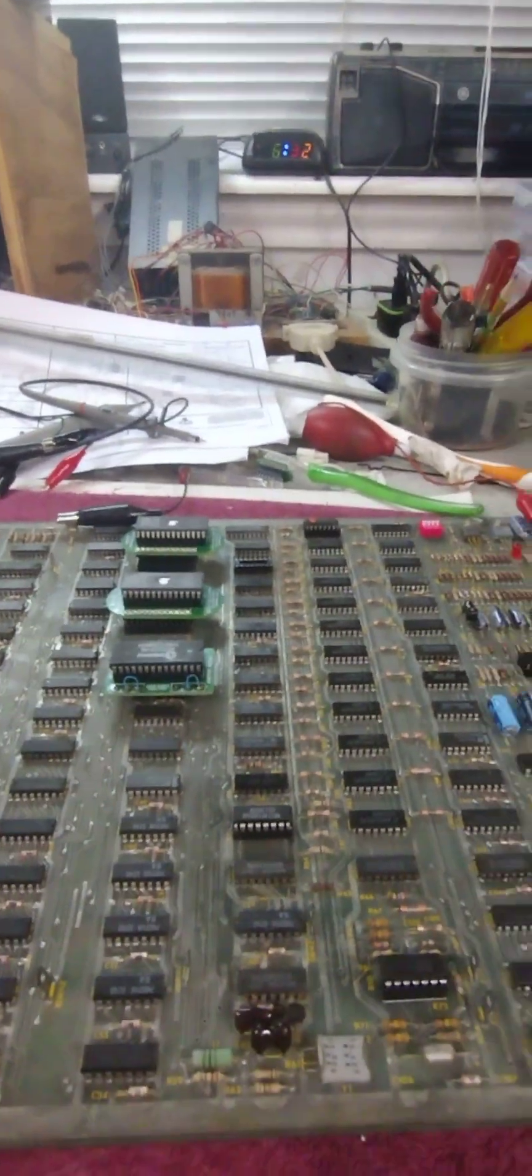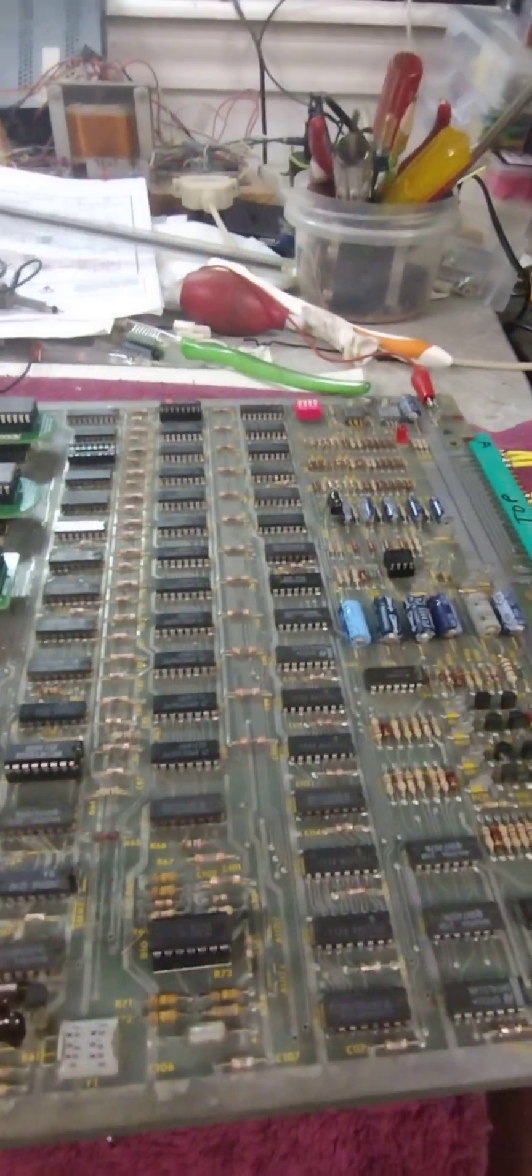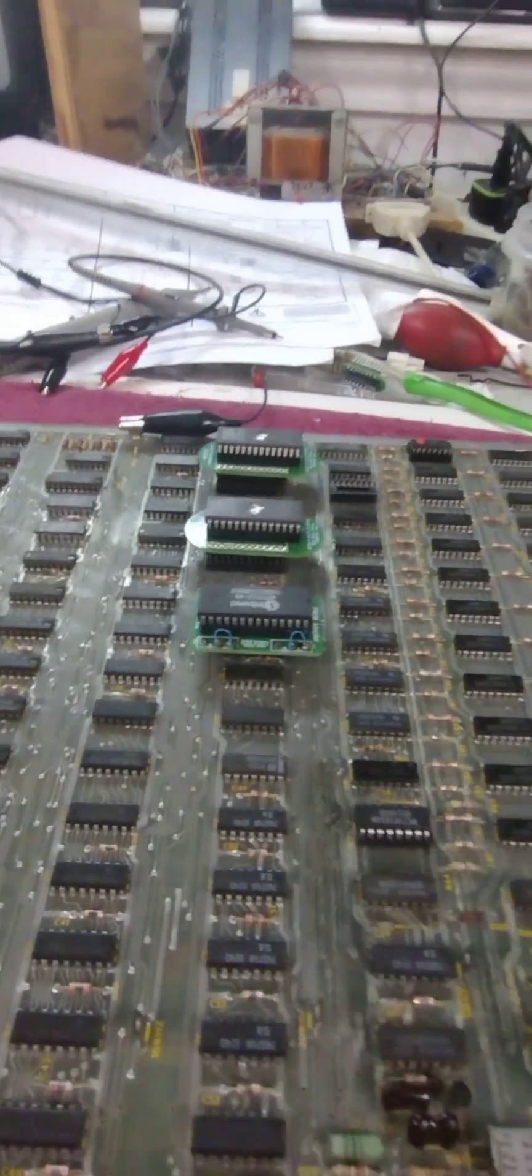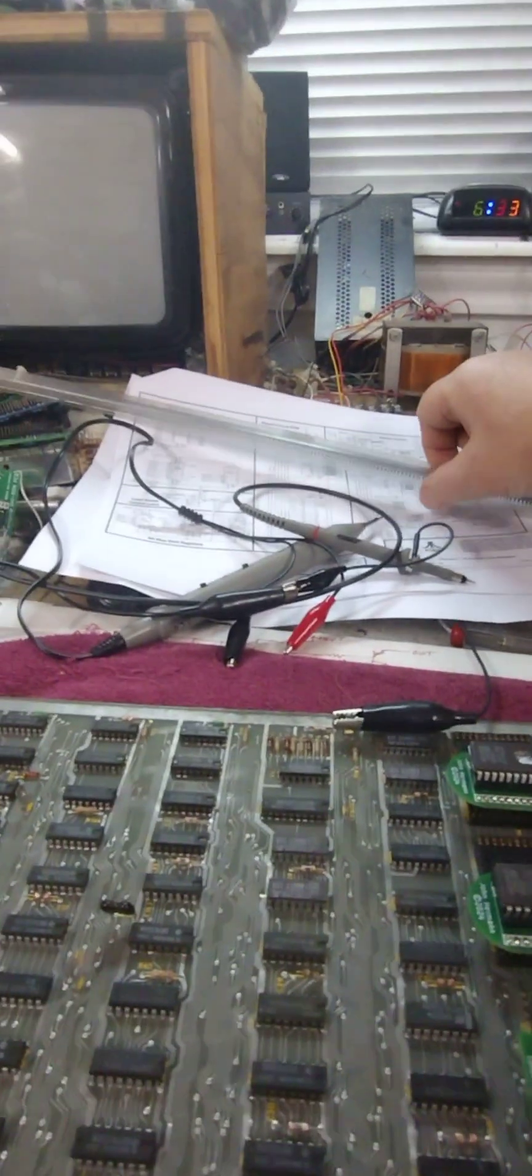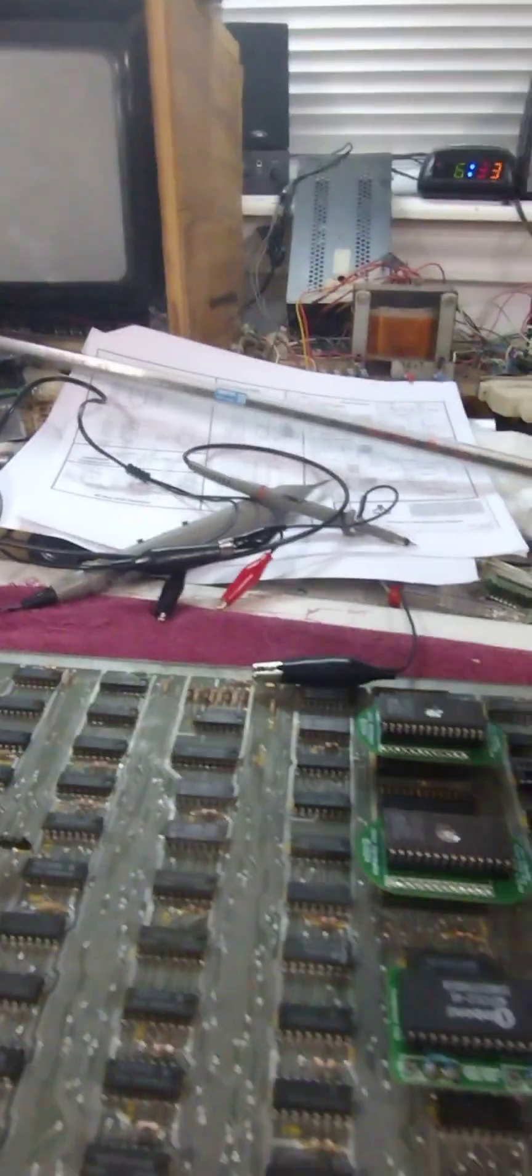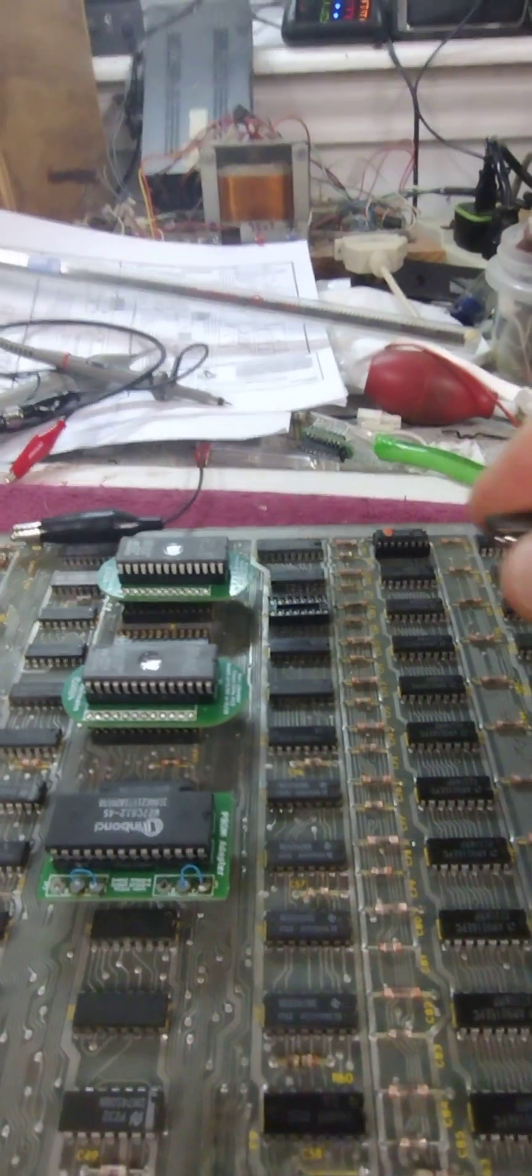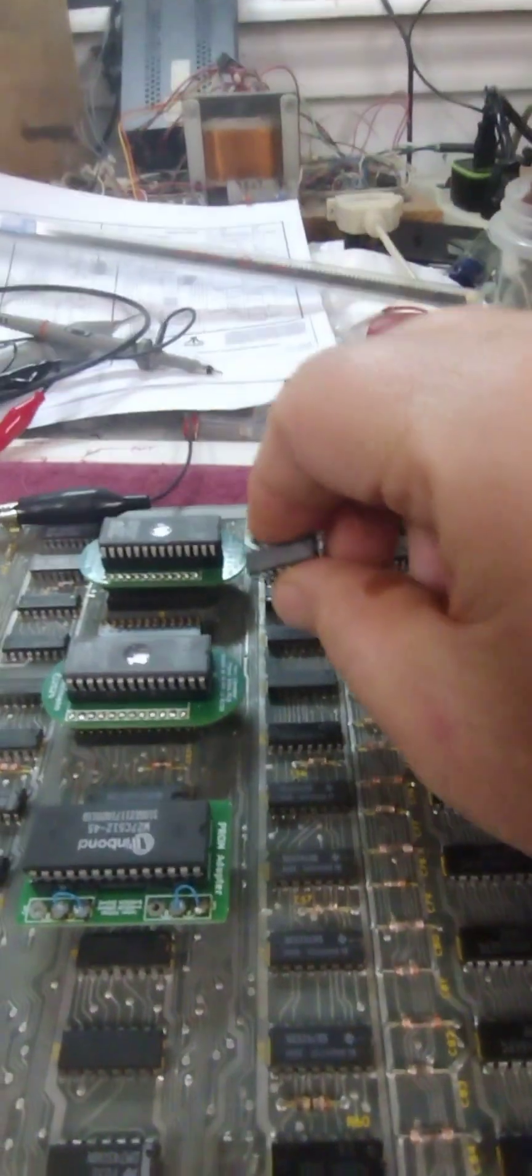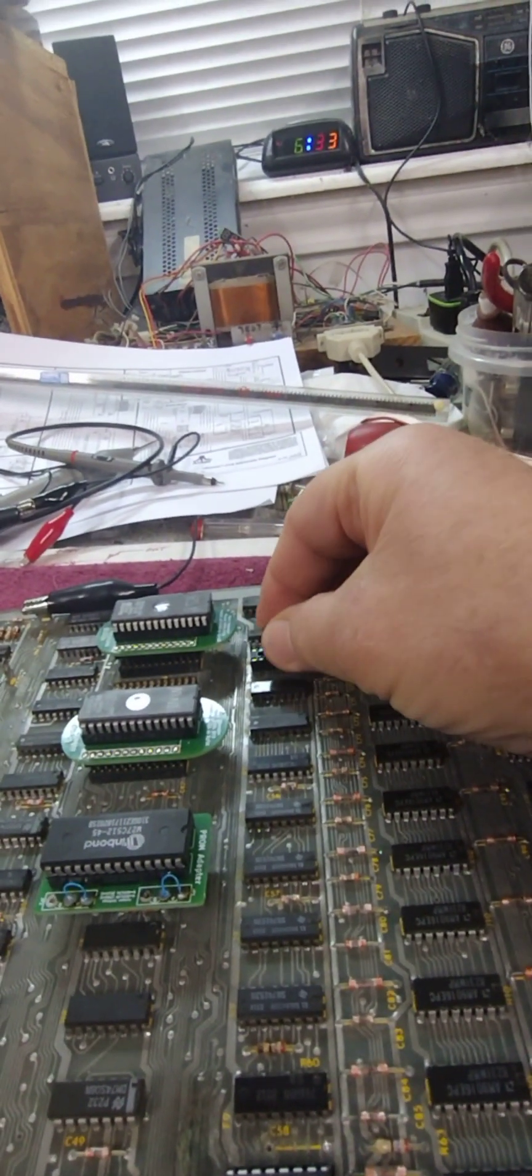I'm back for another adventure with the Liberator Atari PCB board. I got the chips in that I needed to get the self-test hopefully working. So there's the chip there. Let me install it.